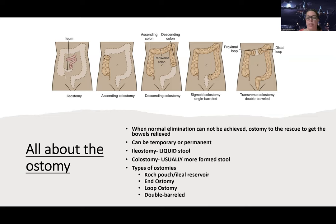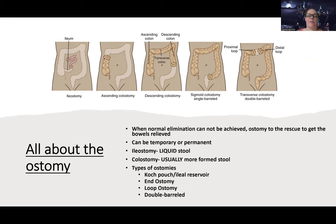Ostomies can be temporary or permanent - some can be reversed. An ileostomy is in your ileum, which is your small intestine. At that point, you haven't had as much absorption of nutrients and the stool is not very formed yet. So if someone has an ileostomy, they're going to have more liquid stool because of the location in the bowels. With a colostomy, this is one that's in the colon - it can be in the ascending, transverse, or descending colon - and the stool is usually going to be more formed.